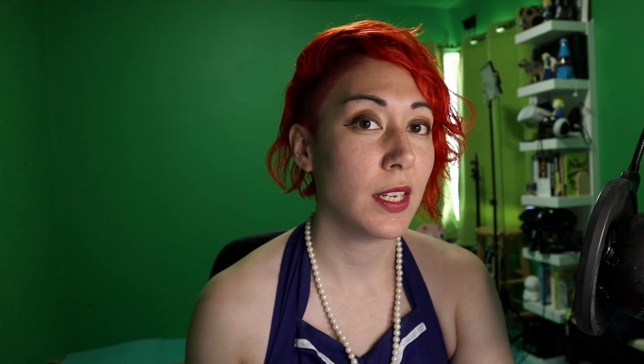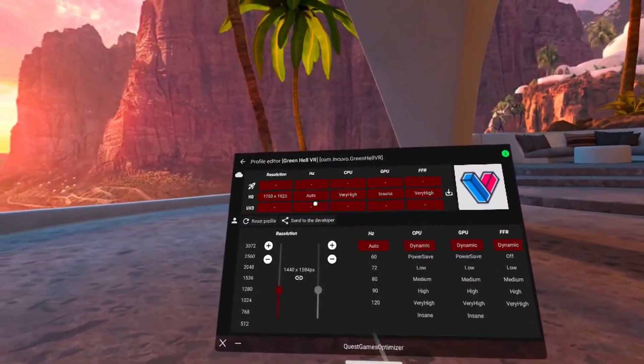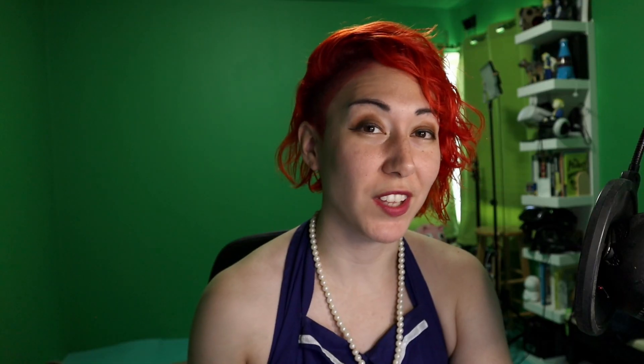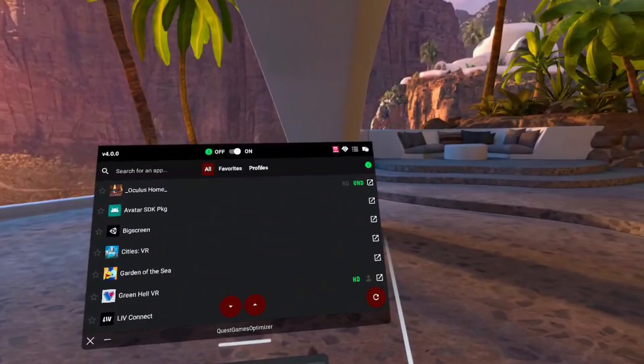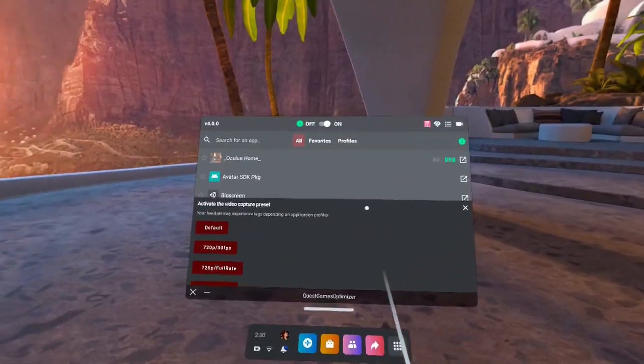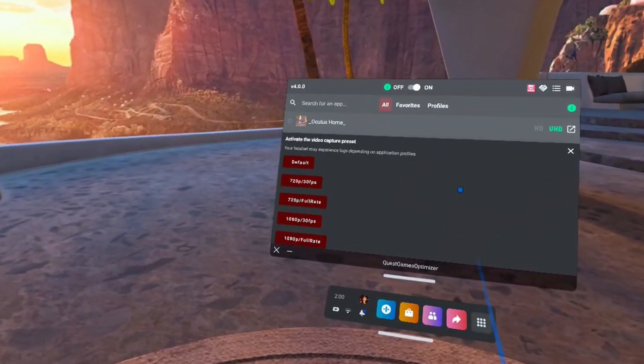Basically, Quest Games Optimizer does two things: you can either pick from best-optimized settings chosen by the community, or go in and customize things to your liking. It also offers higher recording resolutions that you can choose from directly inside your headset.